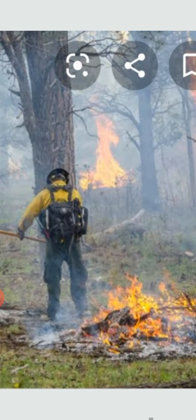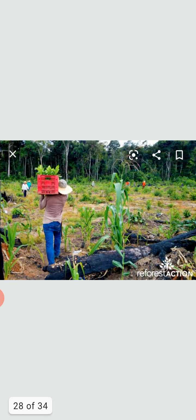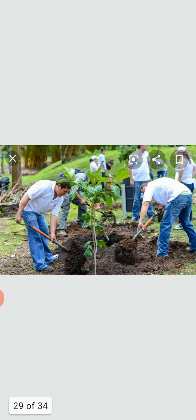Reforestation refers to the replanting of trees on land that has previously had trees but where these trees were cut down recently. This concept dictates that any forested land which has been destroyed by fire or mining activities should be reforested.